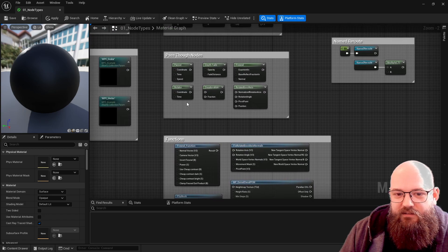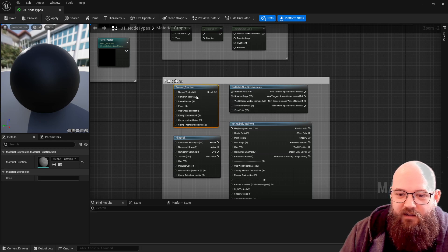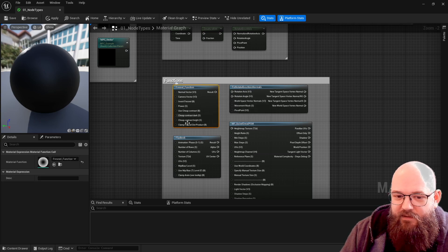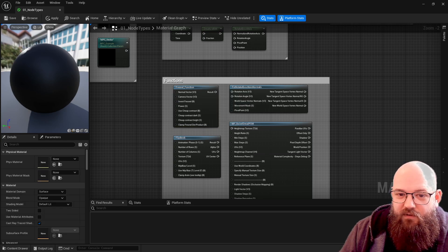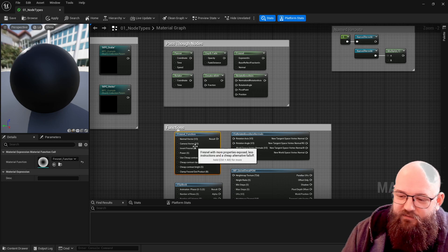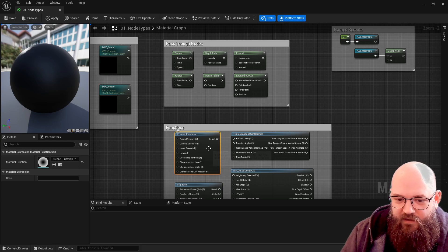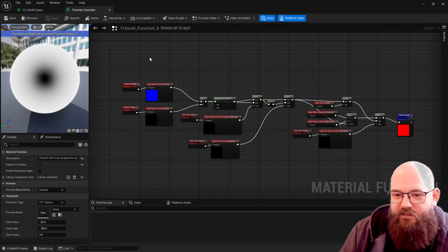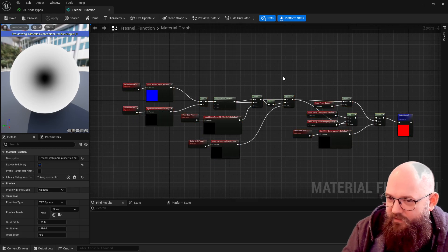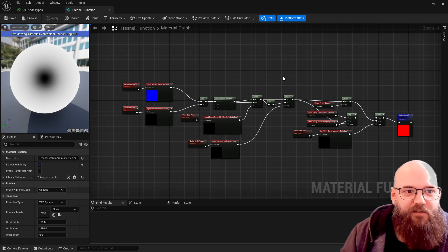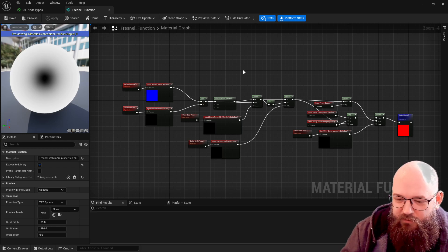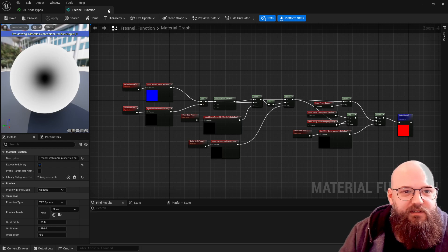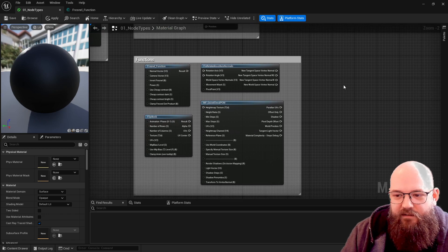Similar to pass through we have functions. Functions are basically the same thing - we have a series of inputs, we have an output, and we have some math inside these. But rather than being black boxes, these are made up of other material nodes inside. If I double click on the fresnel function here we can see we've got all this math happening inside controlling what the fresnel is doing. That's a really powerful way of doing it so we can break our materials down into multiple reusable functions.